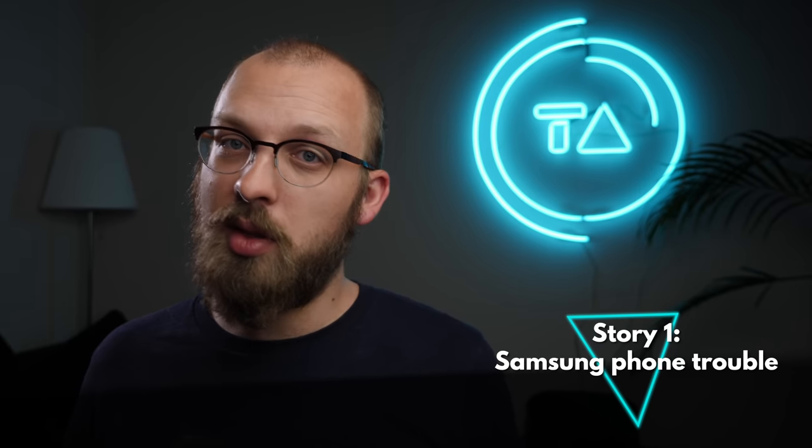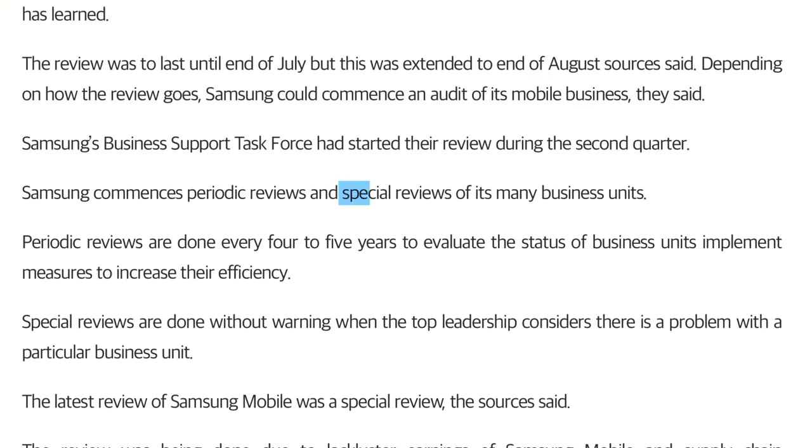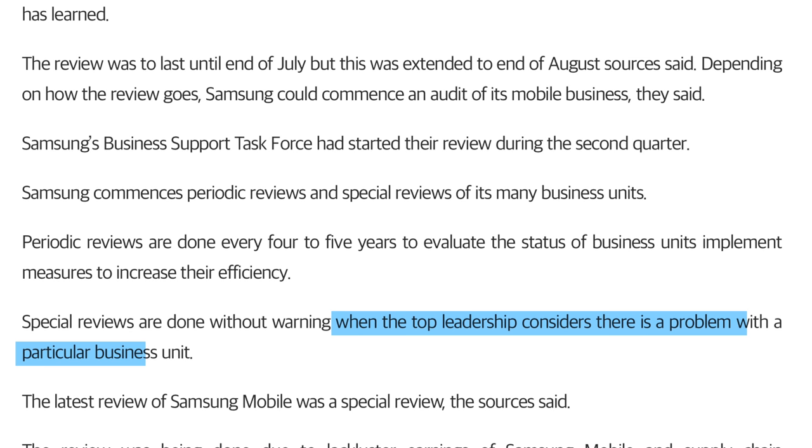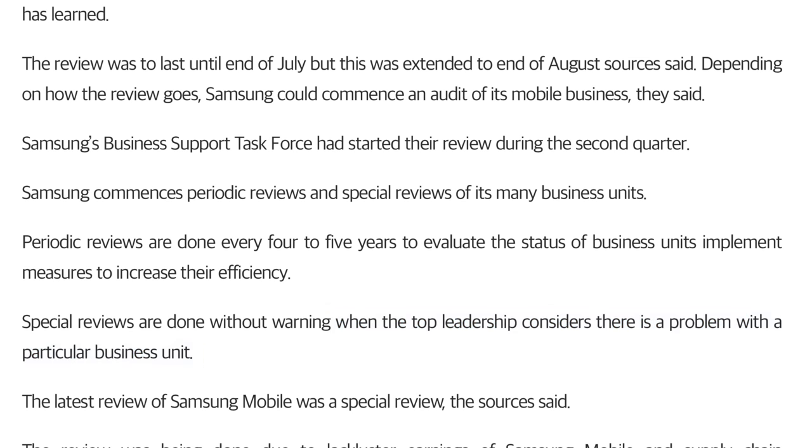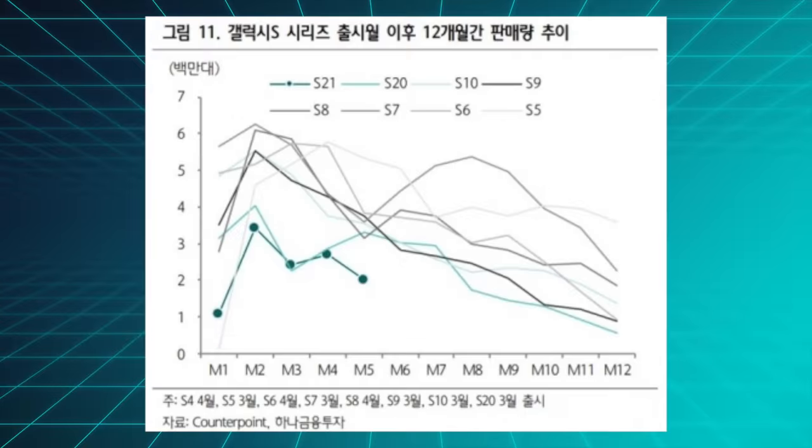My first story of the week will be Samsung's phone business going through a bit of an existential crisis. Korean industry insider publication The Elec has reported a so-called special review for the company's mobile business getting kicked off, which is an internal process started when the top leadership considers that there is a problem with a particular business unit, and the problem is not a small one. According to Counterpoint, Xiaomi has overtaken Samsung for the first time ever after an incredibly impressive rally that doesn't seem to be slowing down anytime soon. The Galaxy S21 series is apparently by far Samsung's worst selling S series flagship in recent memory.